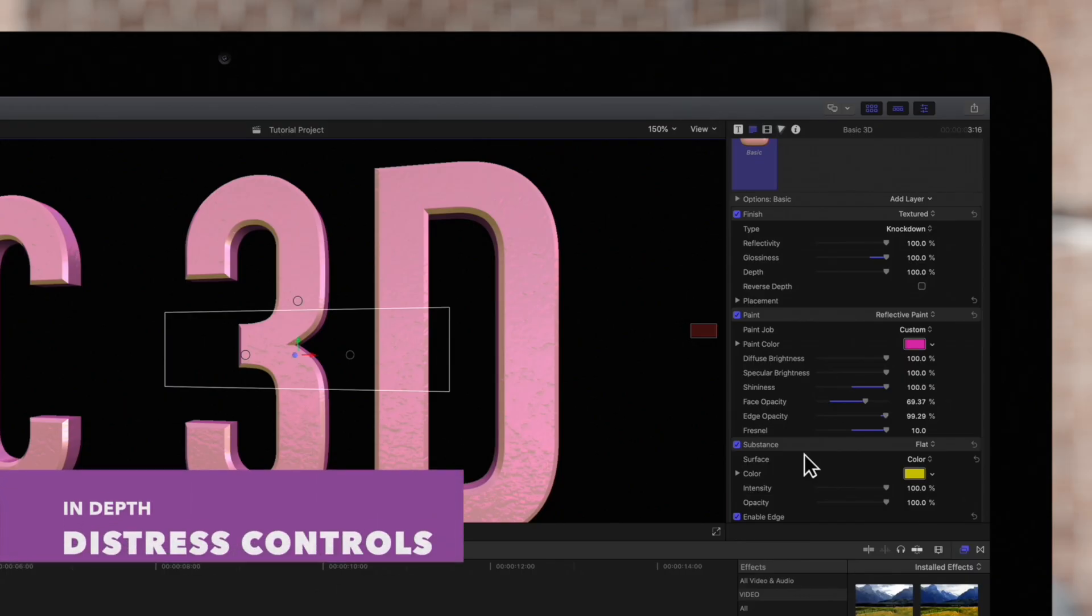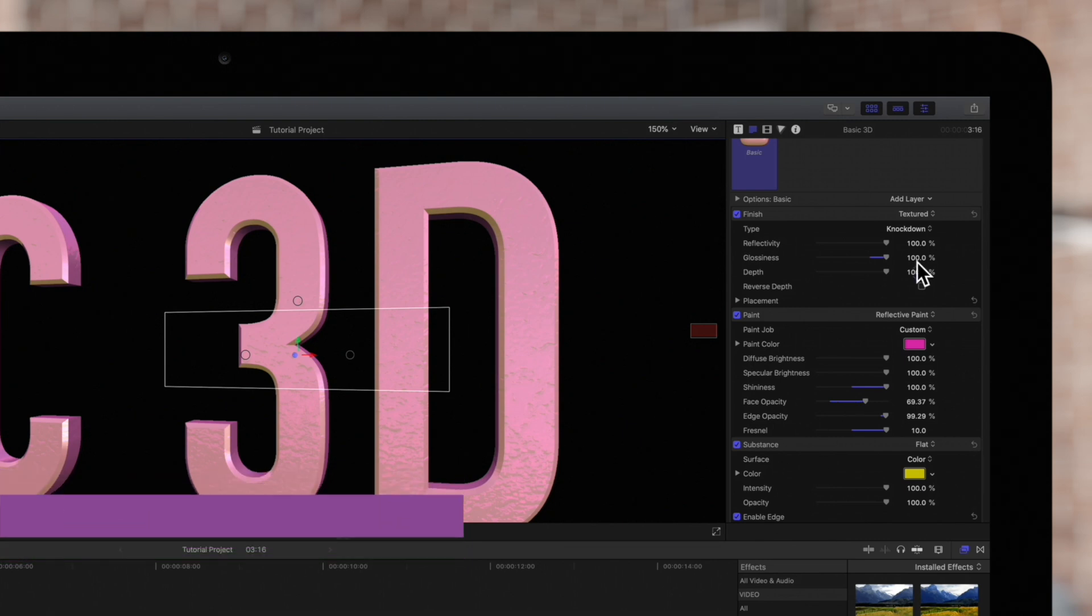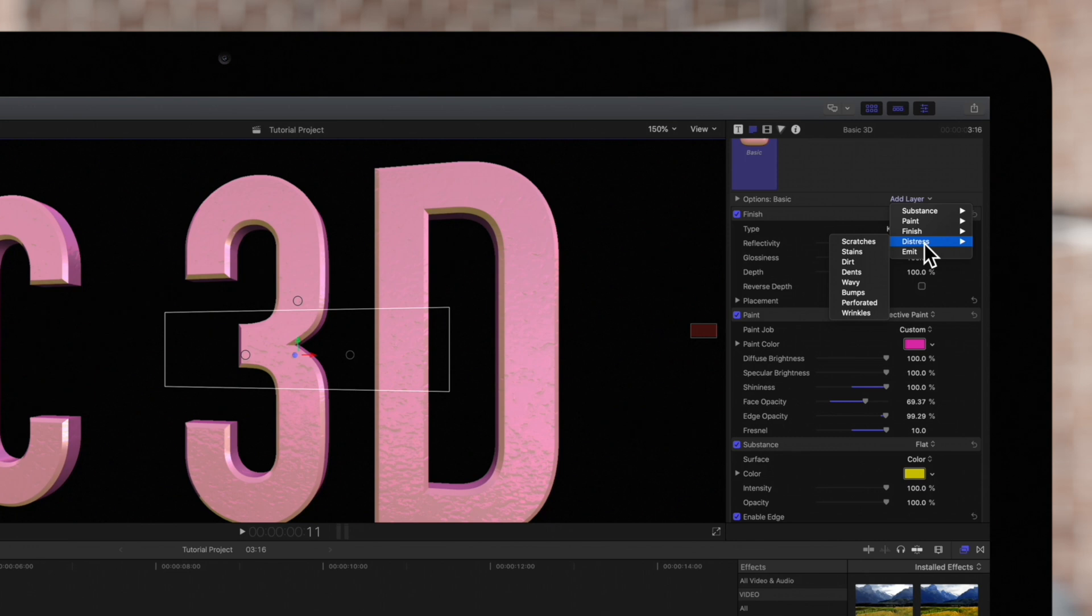Next let's explore the distress layer options. We can use this to create wear and tear on the surface of our 3D text. There are several options here, and all of them are pretty self-explanatory.